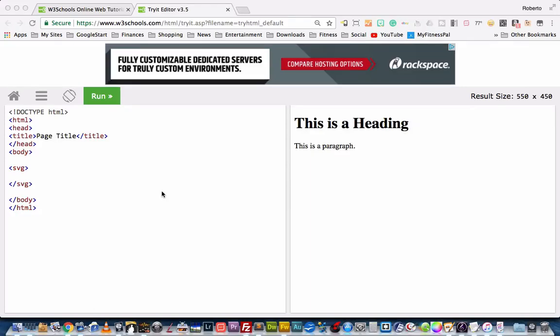Hello there, this is Roberto Matthews with another tip. This is not a quick one today — it's a little more involved, but I wanted to show you something I learned just recently that helped me learn how to do SVG freehand path coding, and it should help you, especially if you're a visual learner.